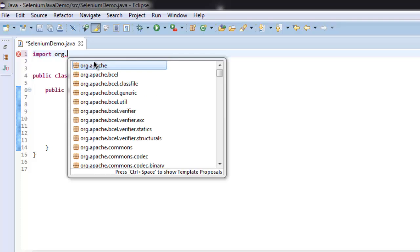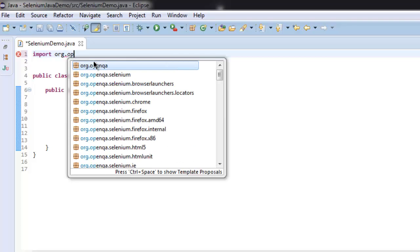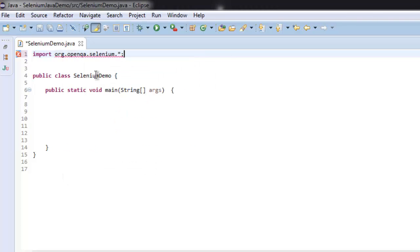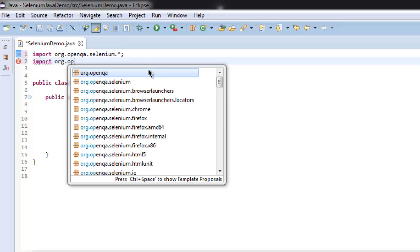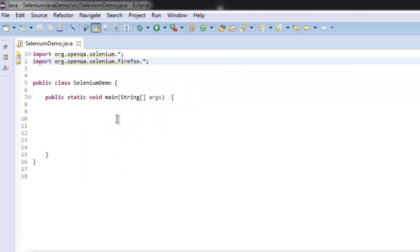By typing org.openqa.selenium. After that, let's import org.openqa.selenium.firefox.